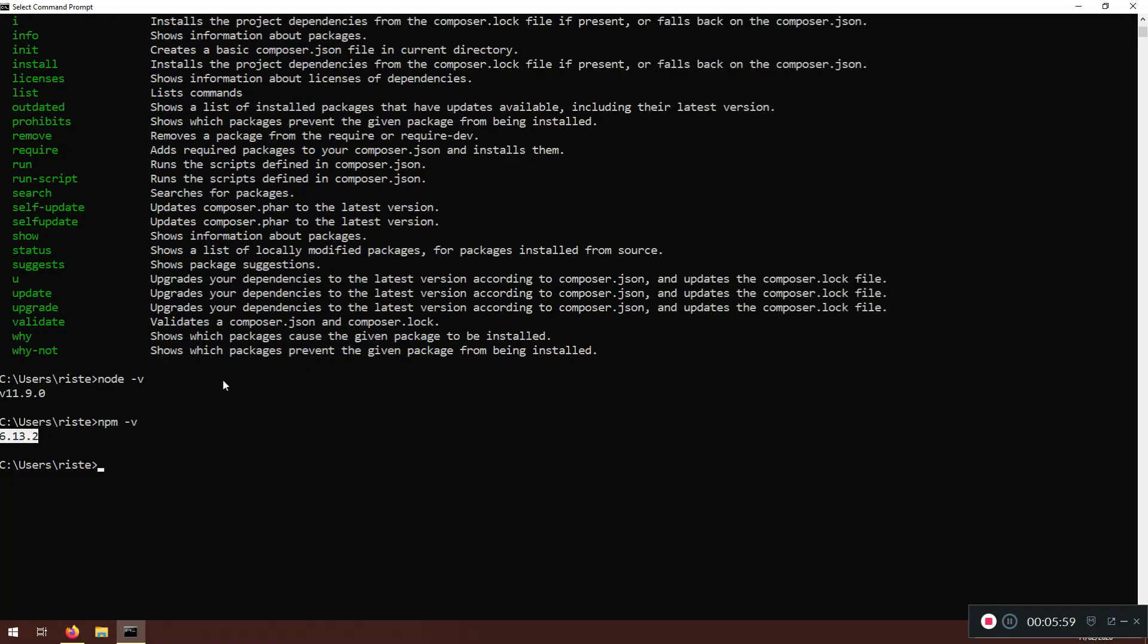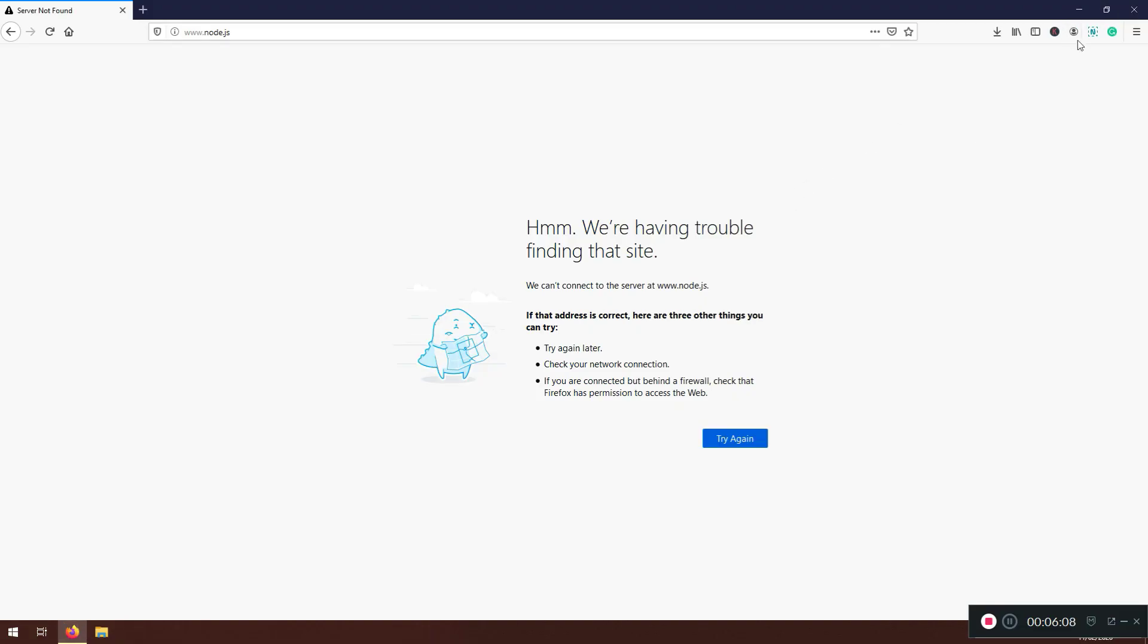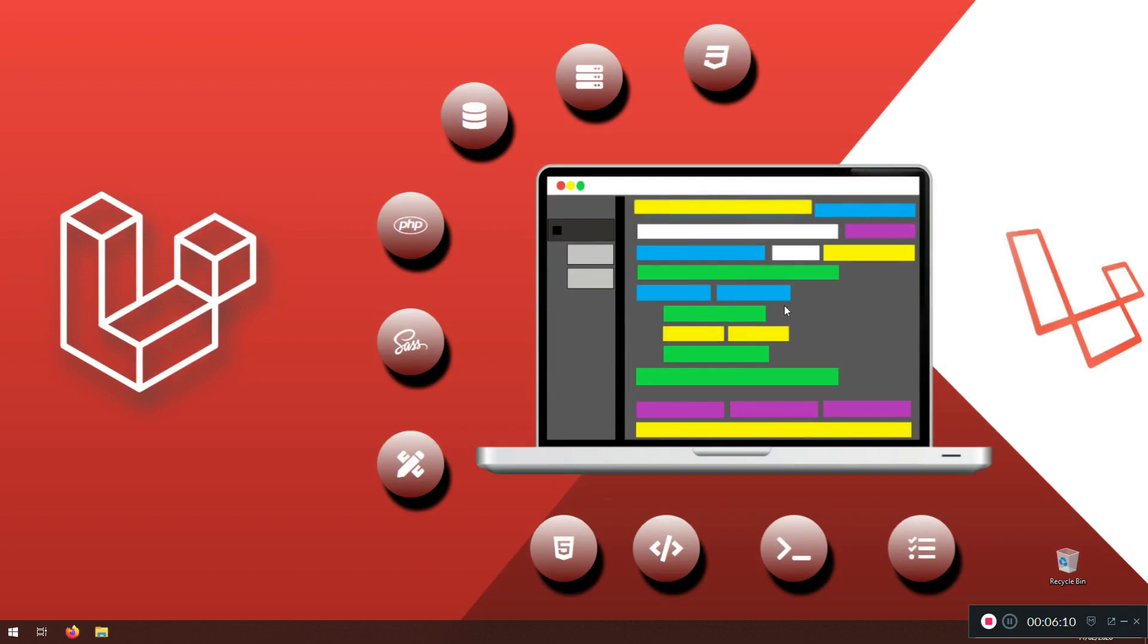So first we have composer. Then. We install node.js. Inside. We have the NPM. And. After that. We install XAMPP. And VS Code. Text editor. For writing the code. HTML and PHP. So here. I have the problem loading. So. That's pretty much it.